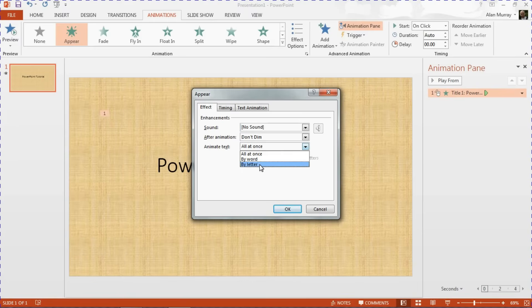So I'm going to ask this text to be animated in that slide by a letter, one letter at a time.